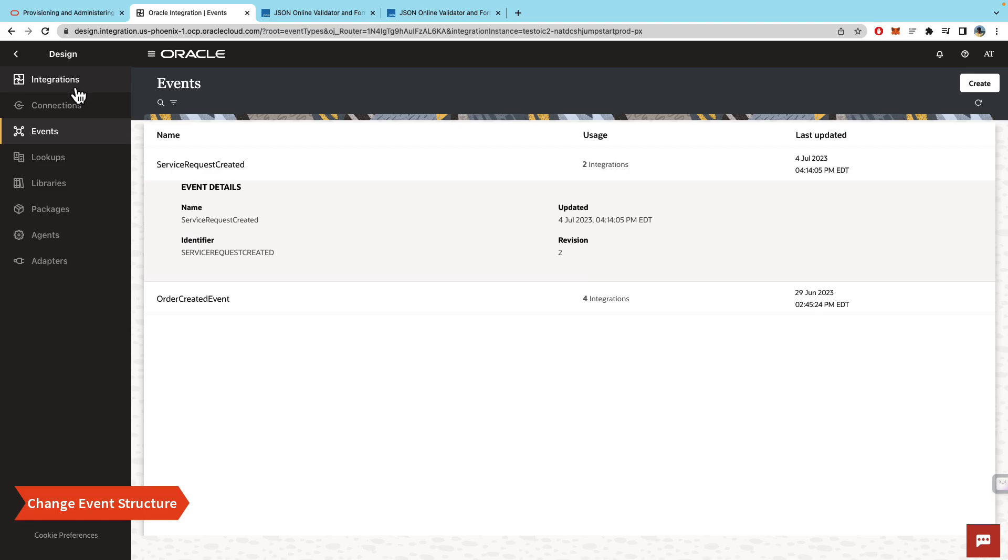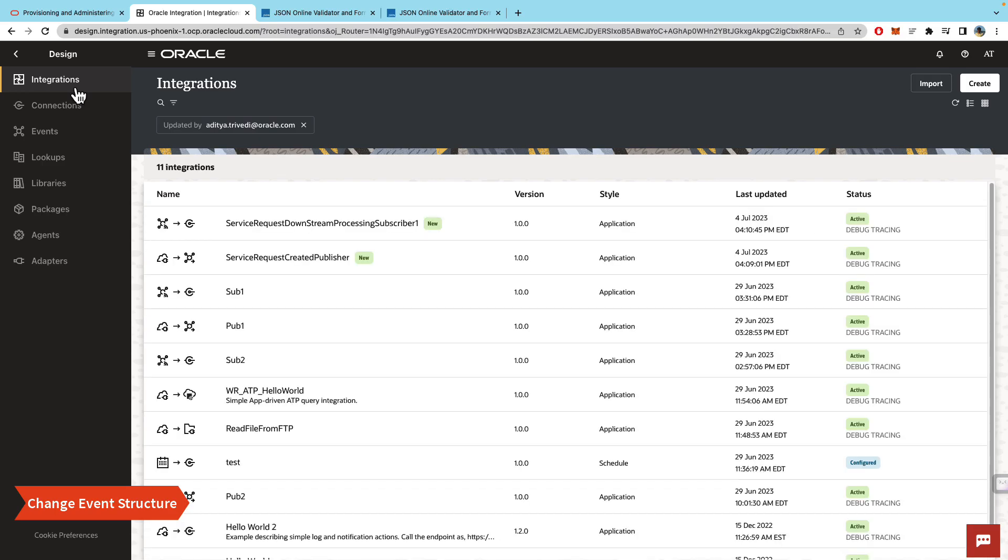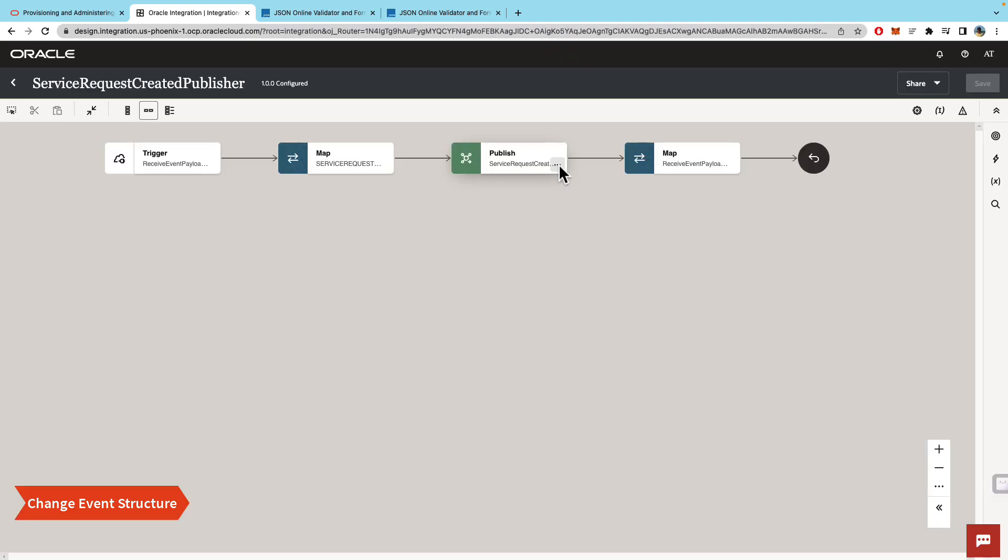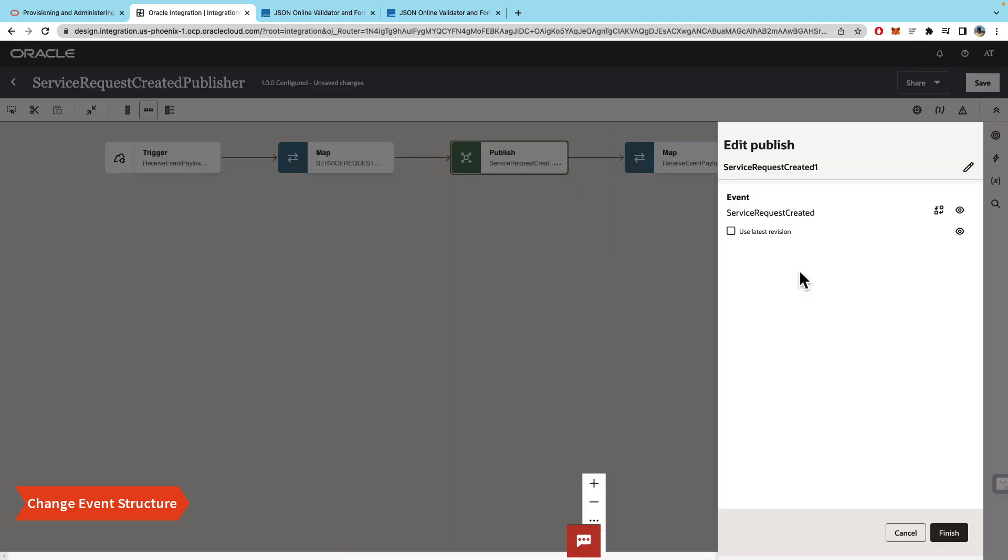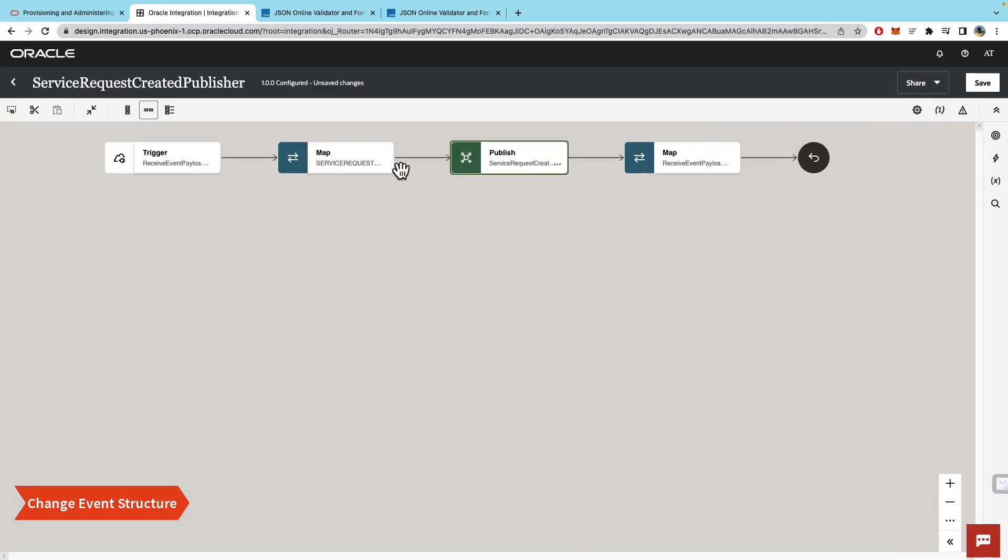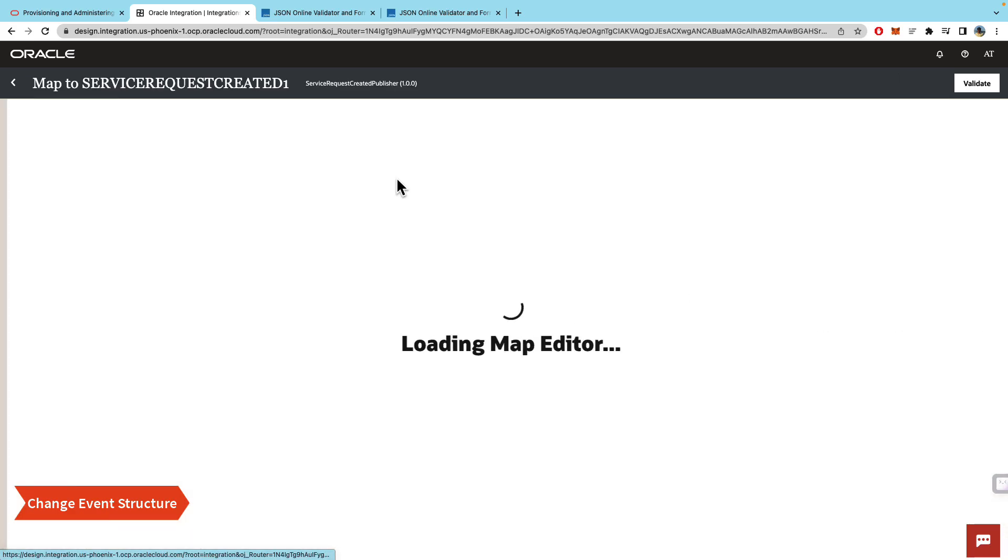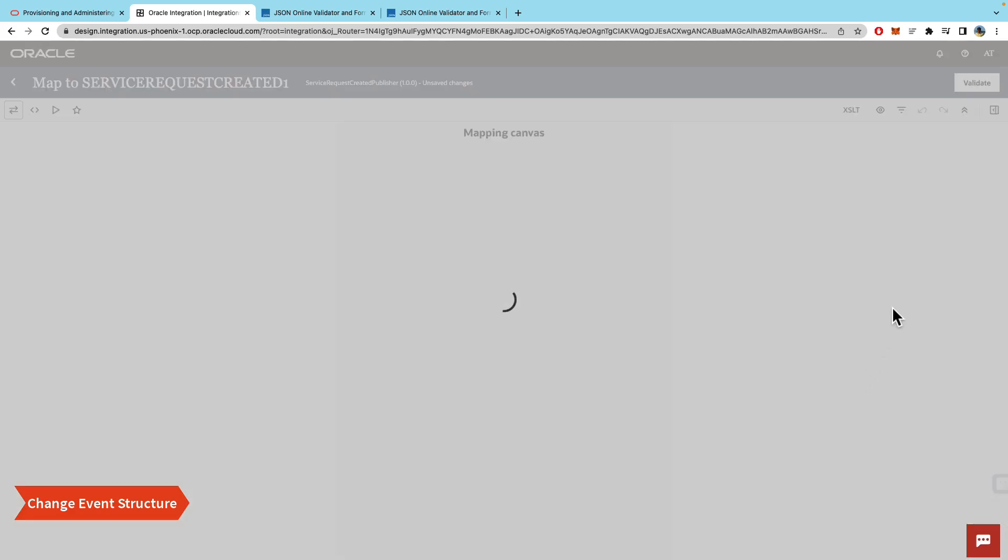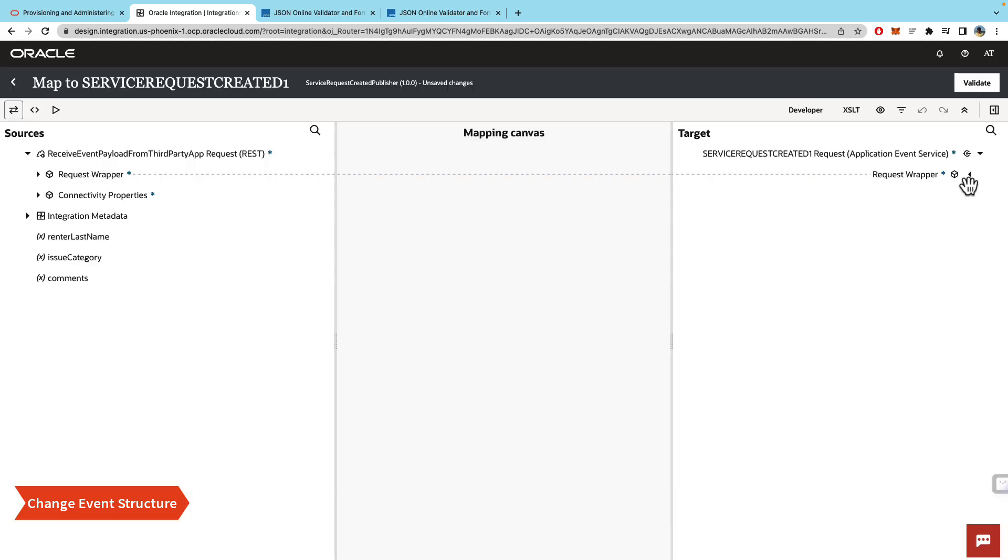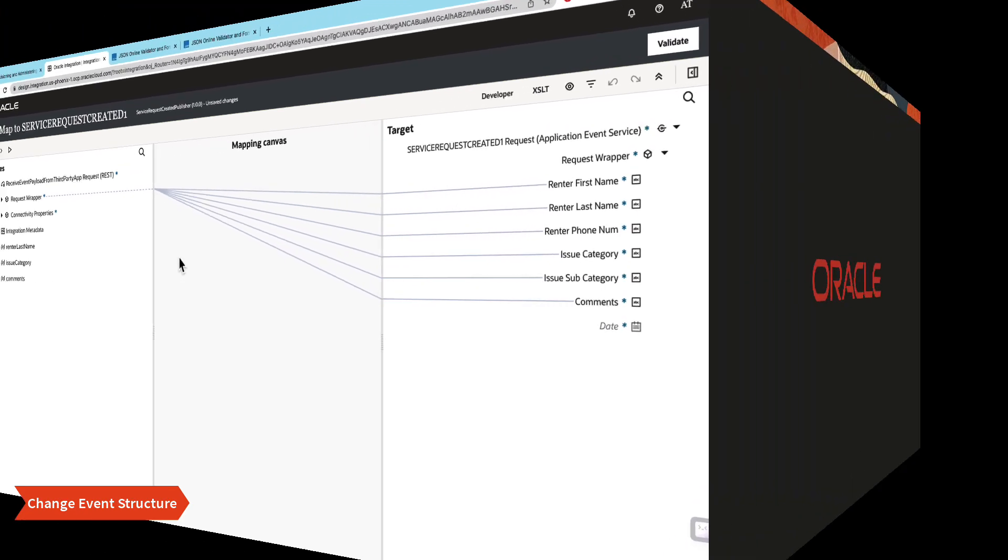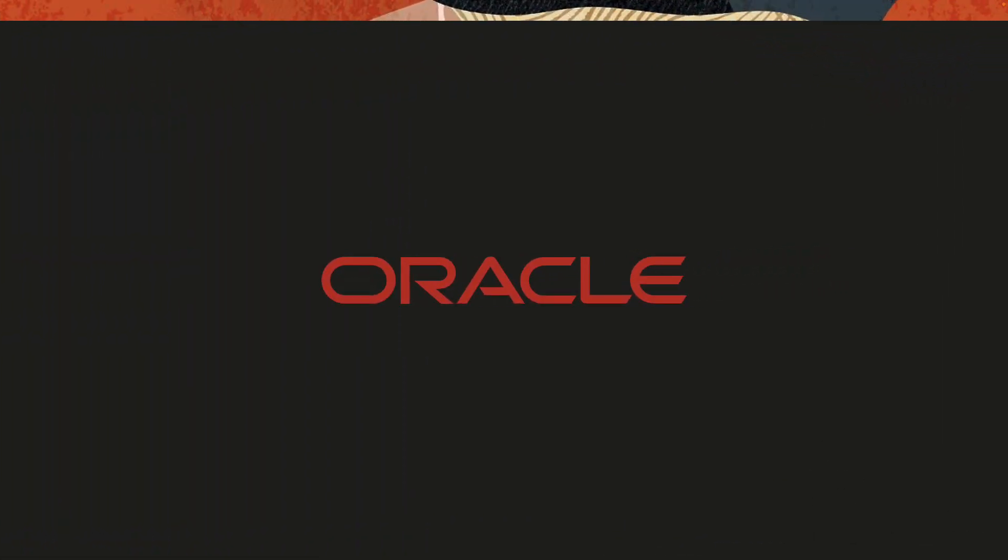Now if you want the integrations to use the newer event payload, then you would have to deactivate the integration, go into the integration, click edit, and here you will see the checkbox that says 'use latest revision'. Once you do that and click finish, you will see that in the mapping, the extra field that we added called date should pop up here. It's the same way for the publisher as well. I hope this was helpful. Thank you for watching.